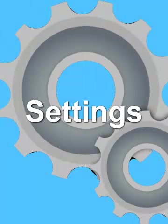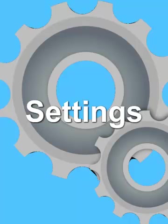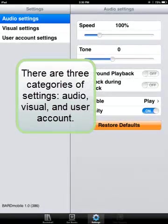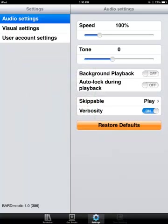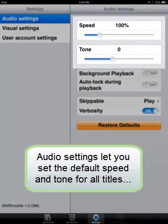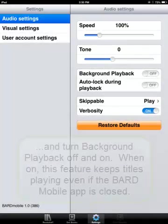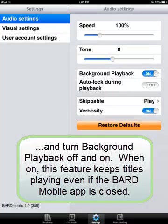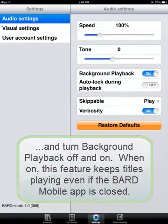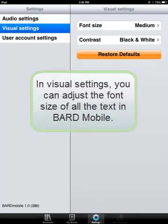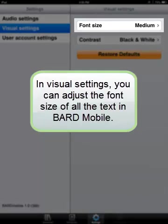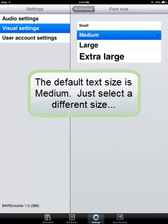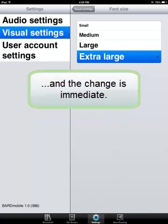The fourth and final tab is the Settings tab, where you can adjust certain options to make the BARD Mobile app just right. There are three categories of settings: Audio, Visual, and User Account. Audio settings let you set the default speed and tone for all titles, and turn Background Playback off and on. When on, this feature keeps titles playing even if the BARD Mobile app is closed. In Visual settings, you can adjust the font size of all the text in BARD Mobile. The default text size is medium — just select a different size and the change is immediate.